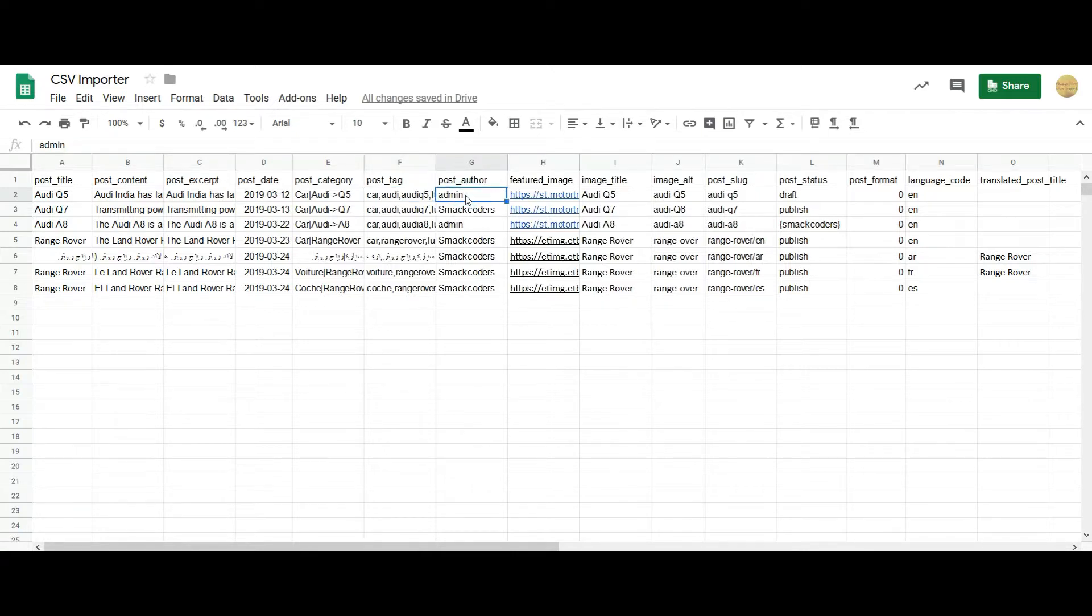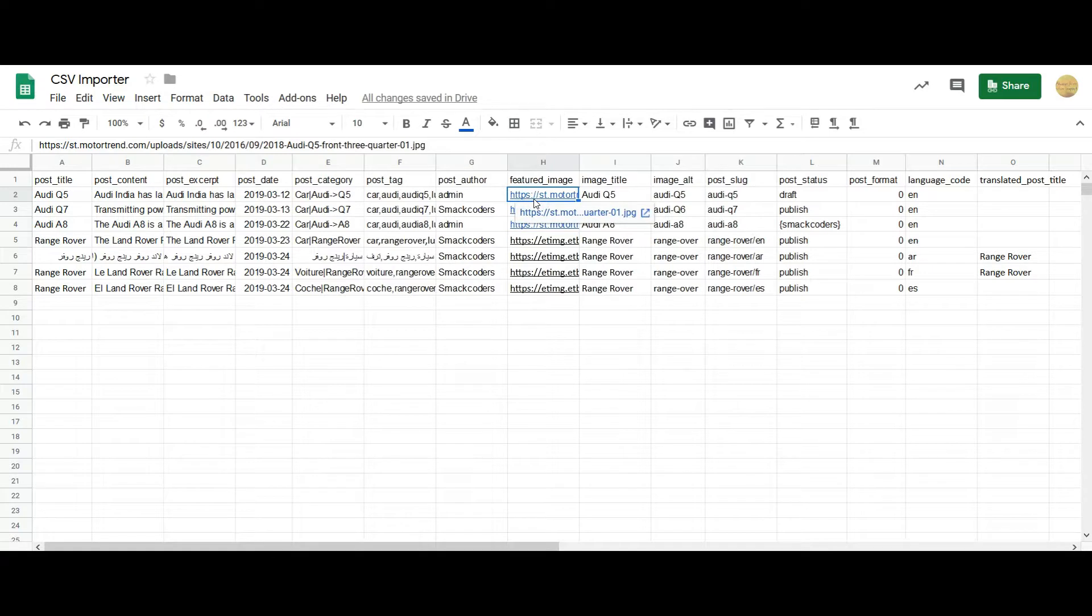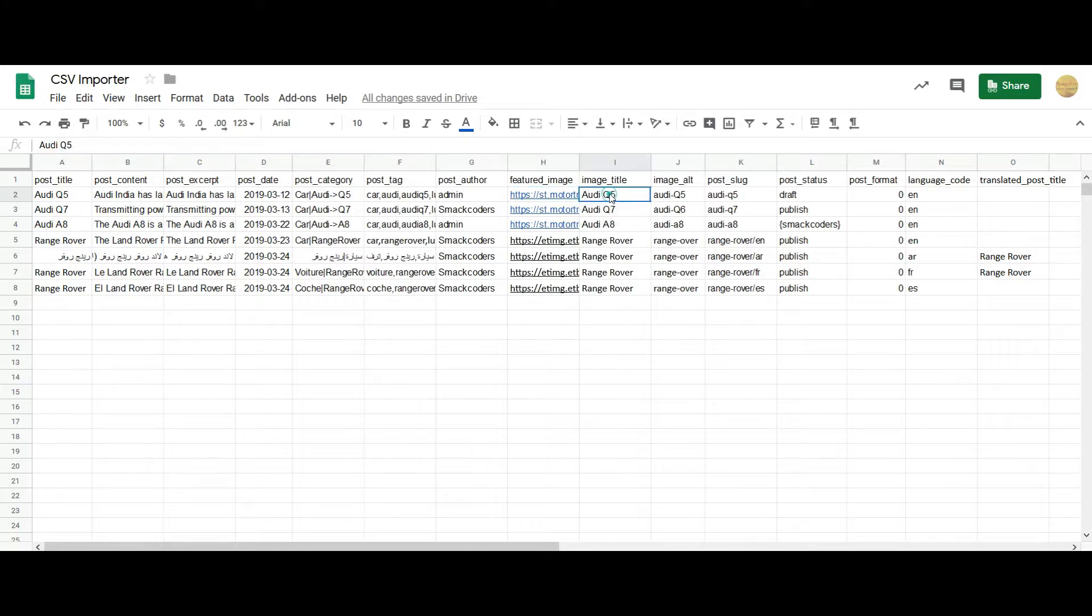Mention your own post author. And in the featured image, you can either use your WordPress media gallery URL or any publicly accessible external URL. Here I have used an external URL.